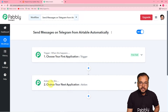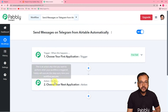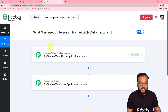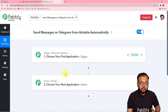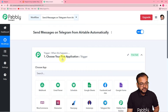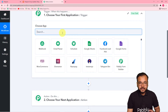Our automation works on these two things. The trigger is the happening of any event, and the action is the response to the trigger. In our use case, the trigger is adding a new row in Airtable in which you are entering the message details, and the action in response to that trigger would be to send the same message to the Telegram group. First, set up the trigger by clicking on the trigger window and choosing the trigger application.